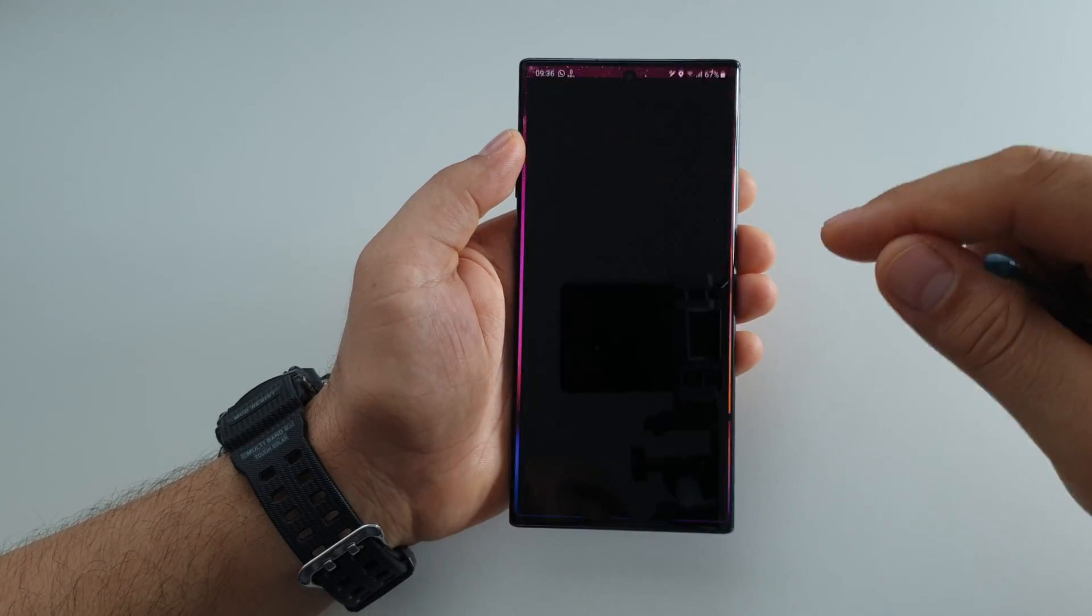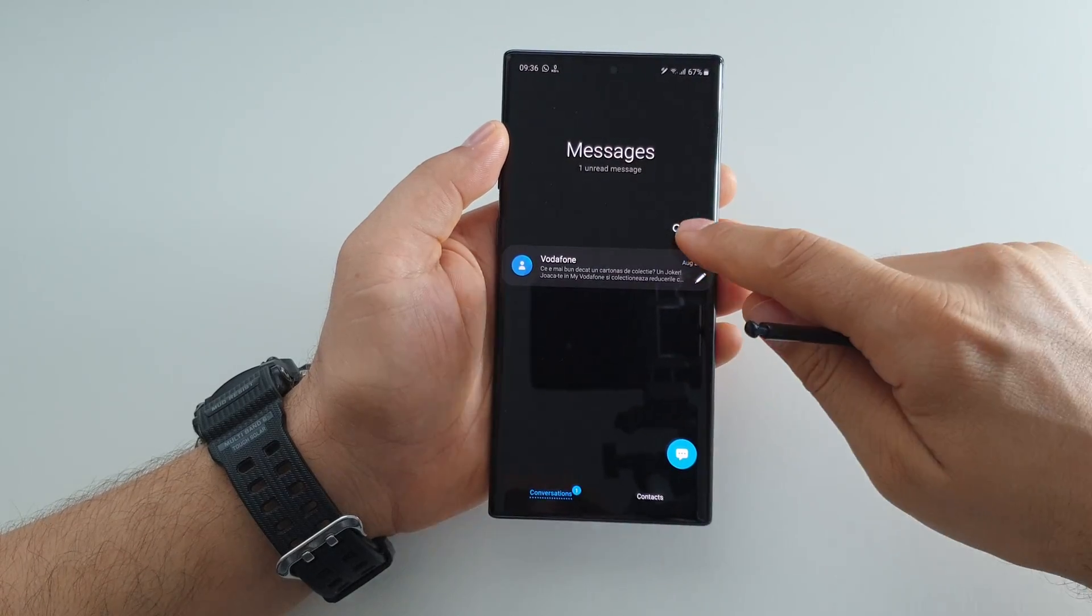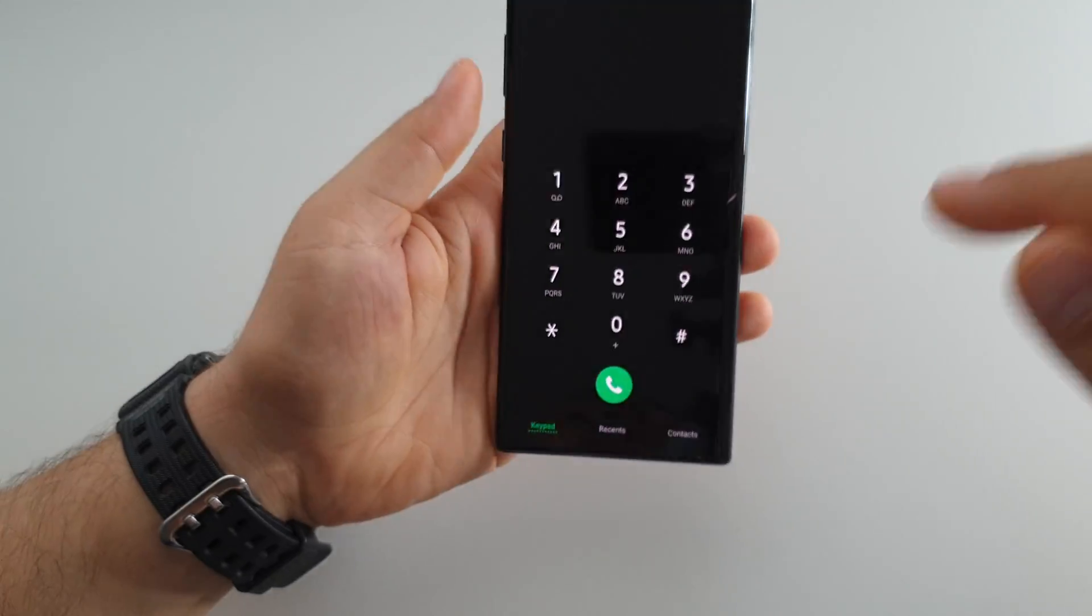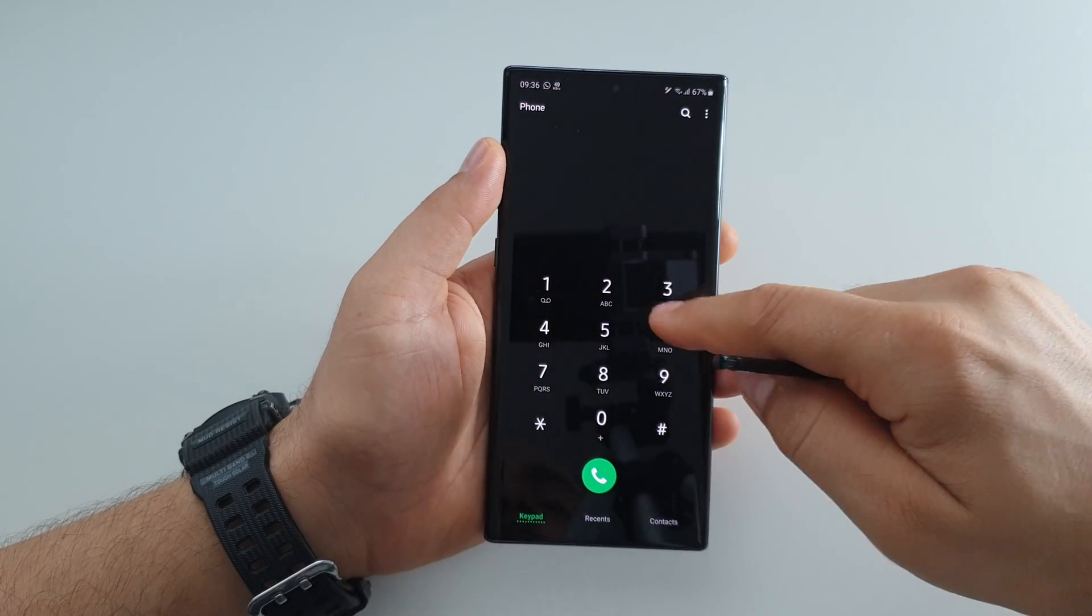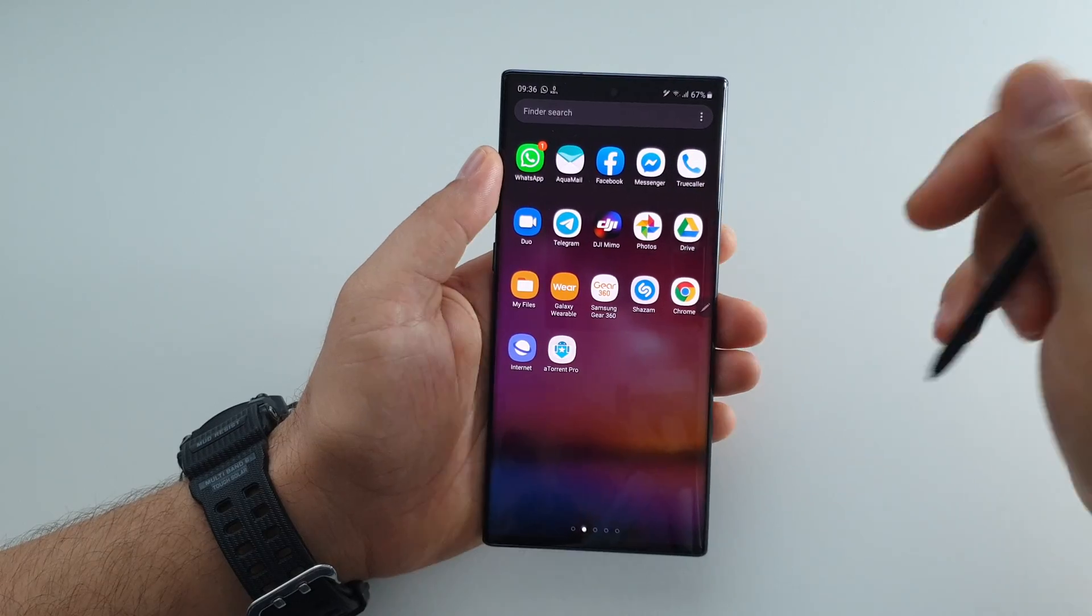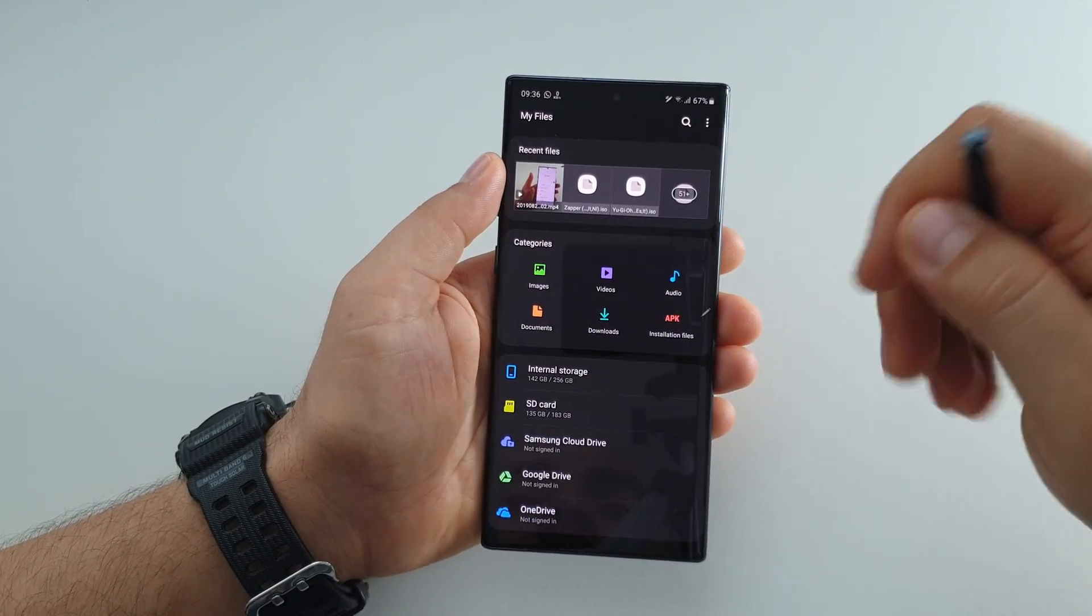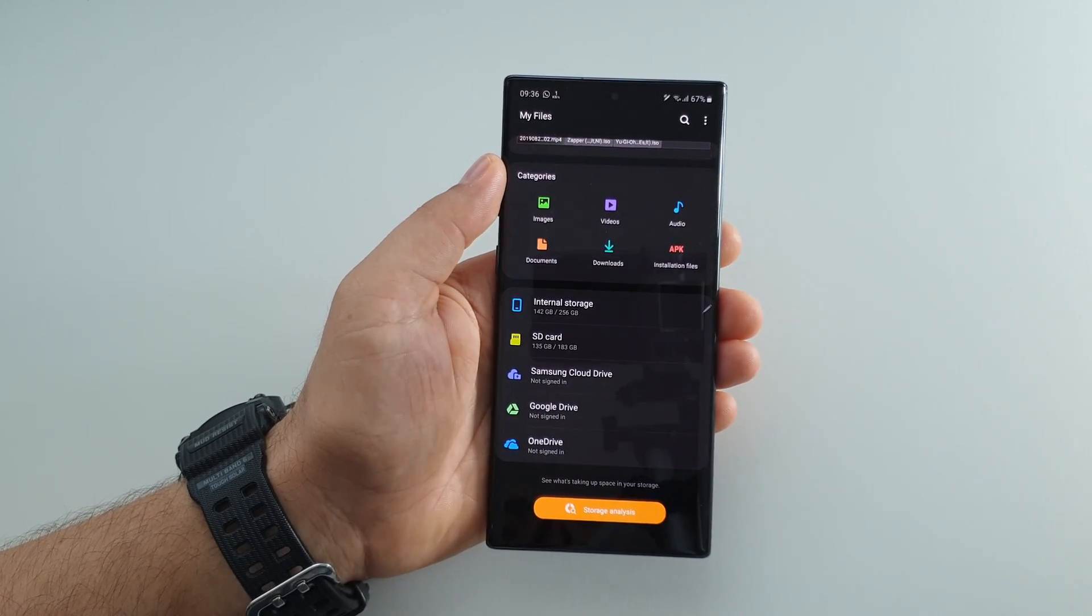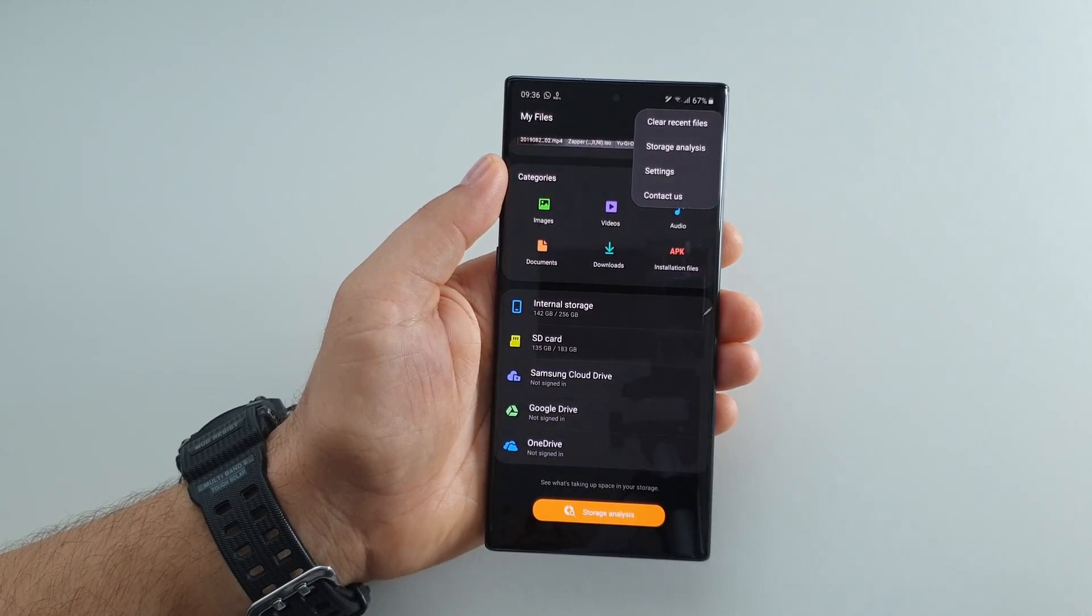This is how it will look in messages, for example. In phone, for example. What can I show you? My files, for example. This is it.